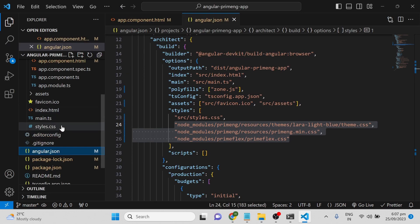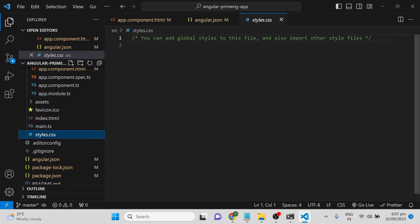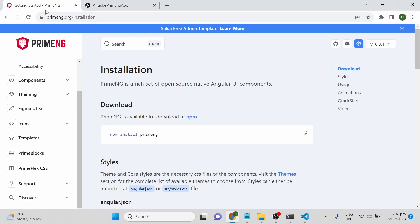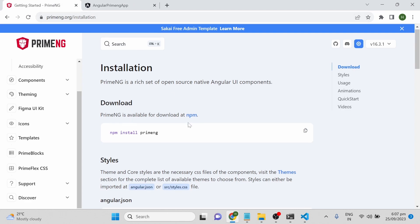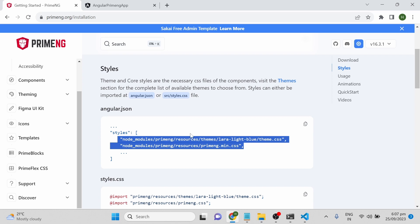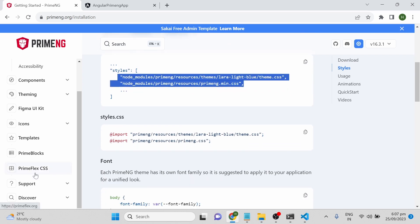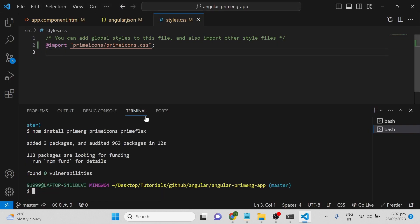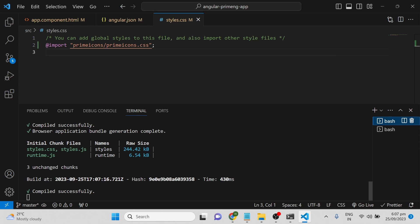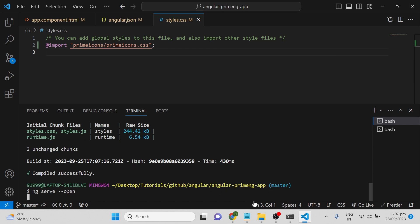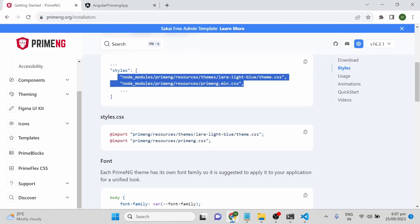To add the icons, go to the styles.css file and add the import statement for PrimeIcons. If you want detailed steps, go to the installation documentation where you'll see instructions for PrimeNG, PrimeFlex, and PrimeIcons. Once all these steps are done, make sure you exit the application that's already running, then restart it with ng serve --open.